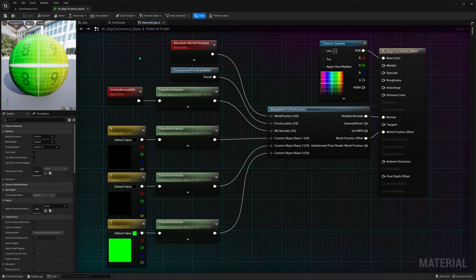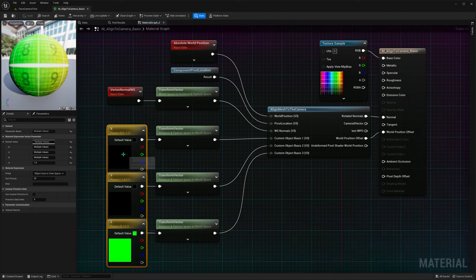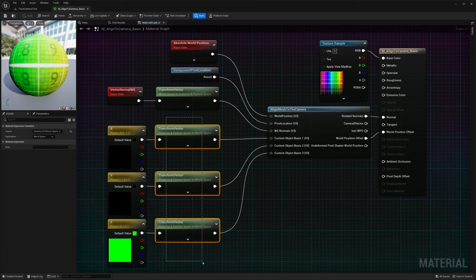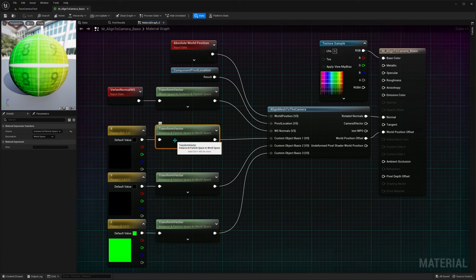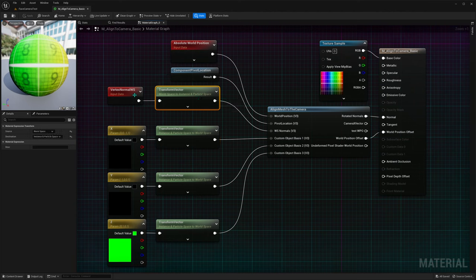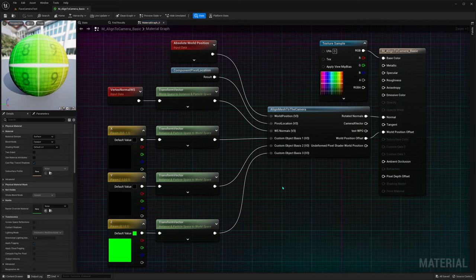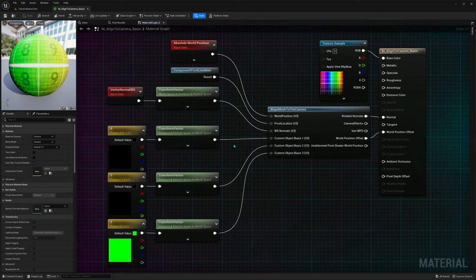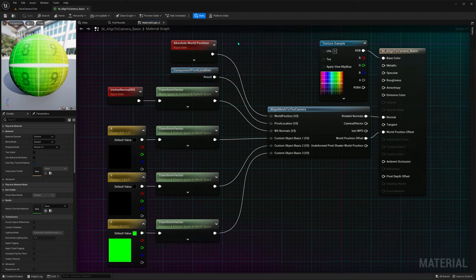Pause the video here and copy the nodes. Don't forget to copy the values for each node, and also the source and destination values for the transform vector nodes. For these three: source is instance and particle space, destination is world space. Invert that for the one going into WS Normals. This is a material function — right-click to find it. These are vector parameter nodes. Just create the nodes, connect them like this, and that's it.